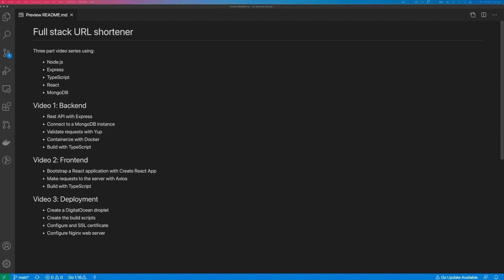In video three, we'll create a DigitalOcean droplet, create our build scripts, configure an SSL certificate, and configure Nginx web server.